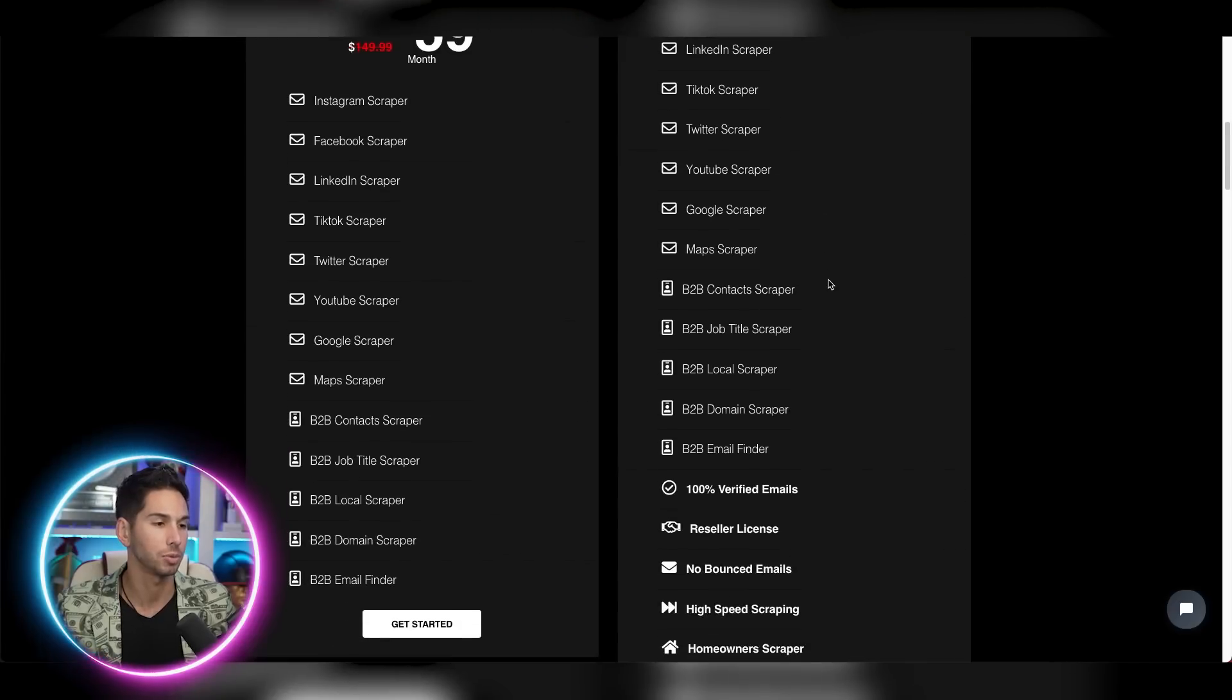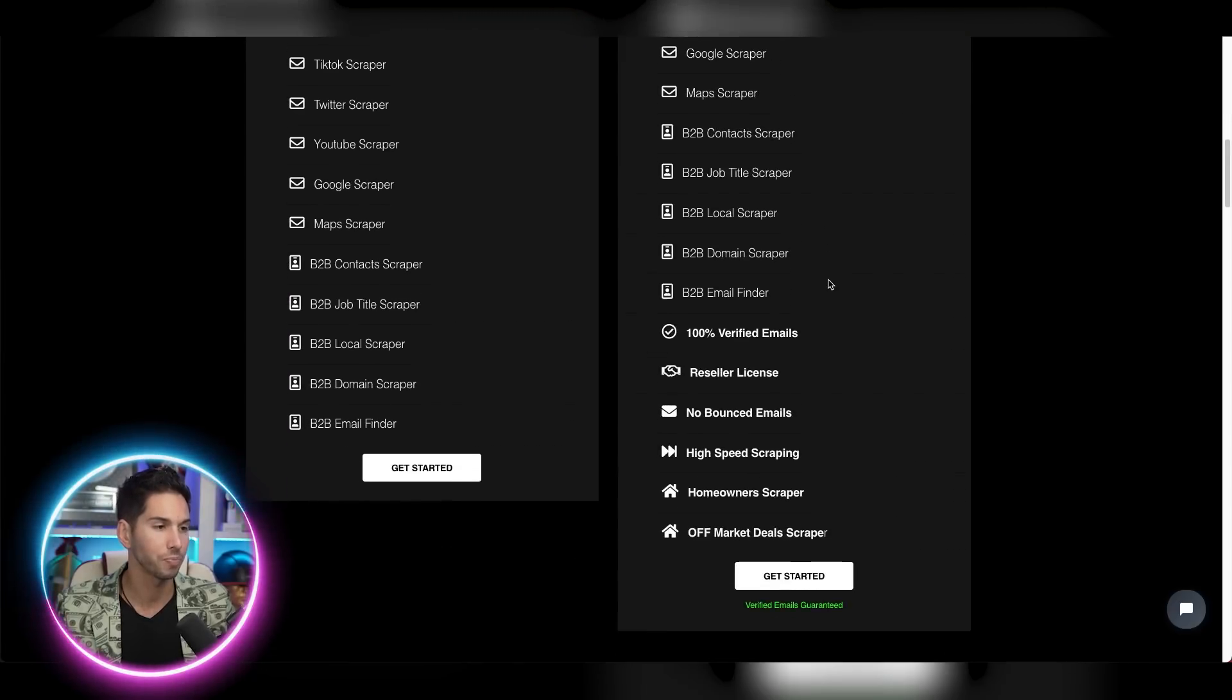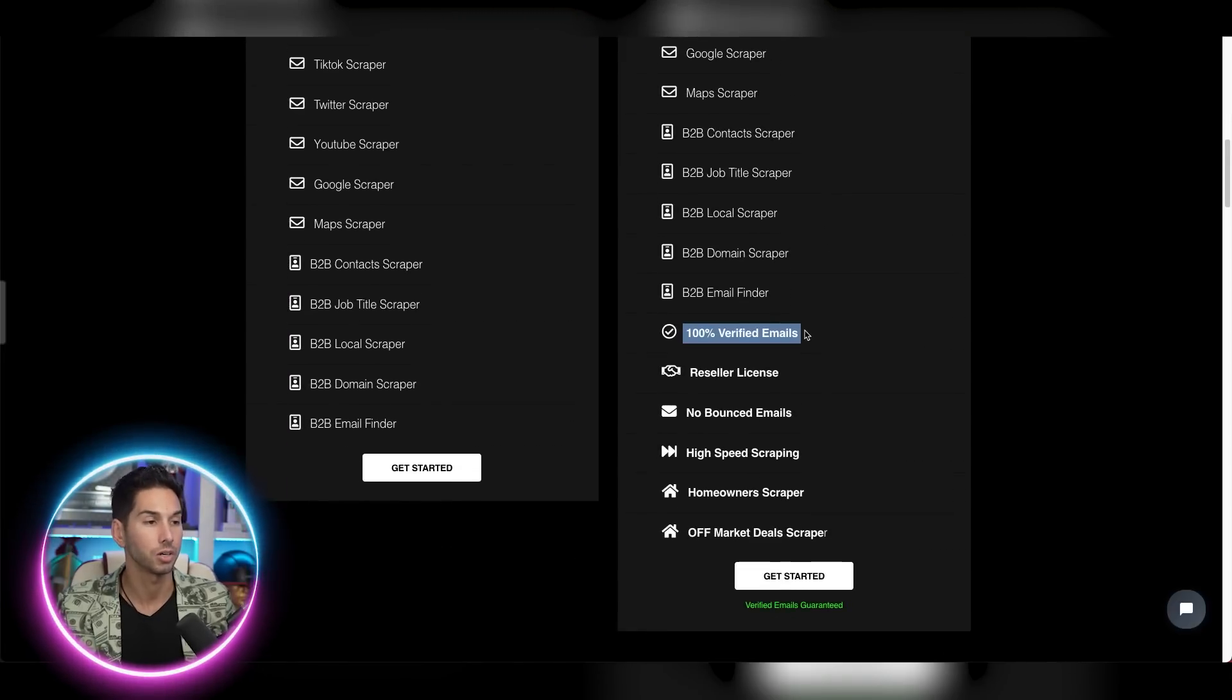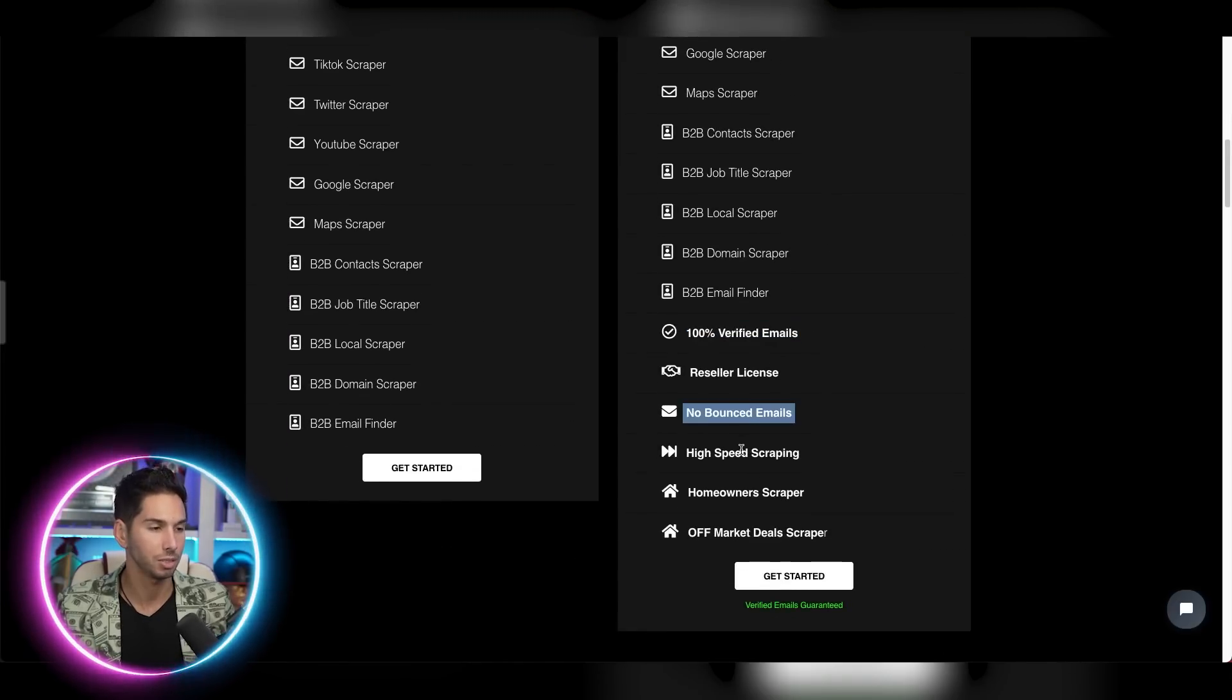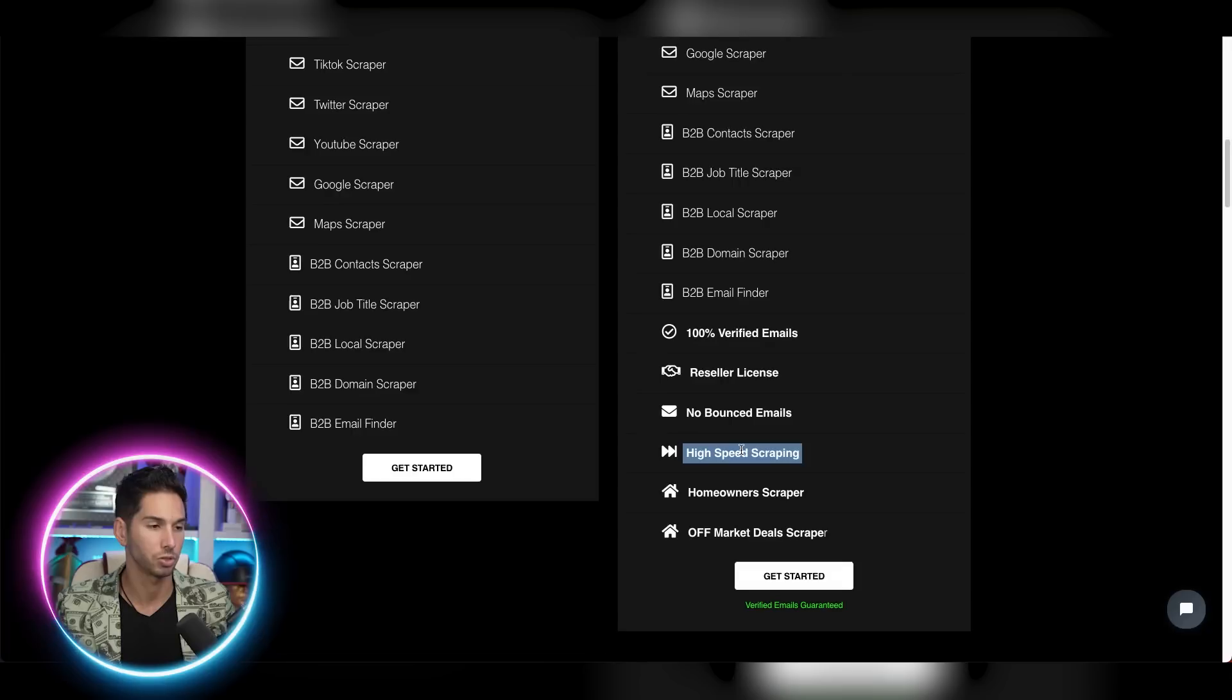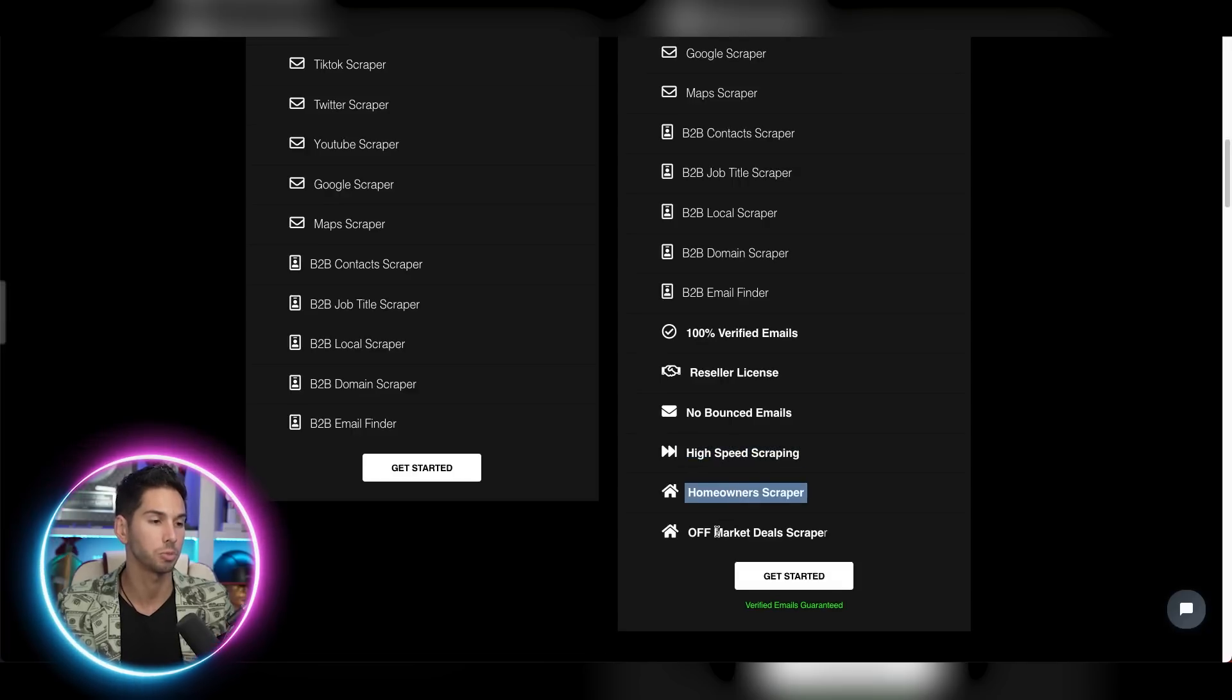Look at all these places that you're able to scrape from. The emails are 100% verified. There's no bounced emails and it does high speed scraping. And this is awesome for real estate agents or people who sell B2C as well. I get that all the time. Where can I find B2C leads? This is where.